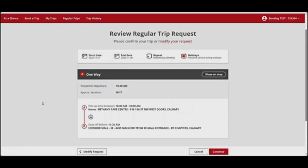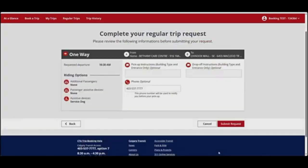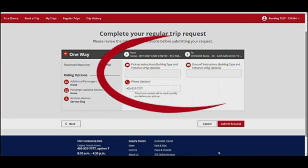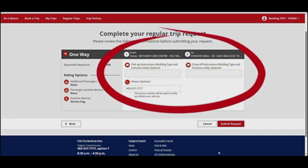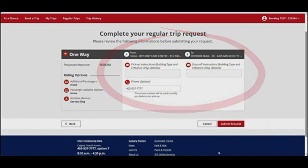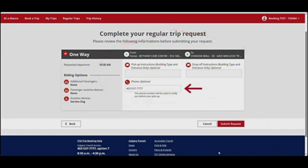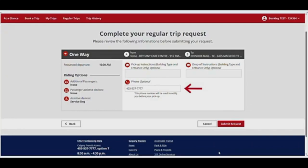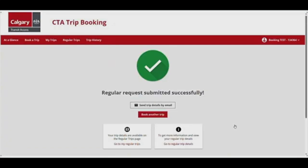Review your trip details. You can click on Modify Request if you want to go back and change any details. If everything's correct, click Continue. If you want to add a building type or specific entrance for an address, you can do that here. For landmark locations, you won't be able to add custom instructions. Enter a phone number if you want to be notified before your pickup. The contact number on your profile will be entered by default. Click Submit Request. You have successfully booked a regular one-way trip. From here you can email your trip details, book another trip, view all your scheduled trips, or view your trip details.